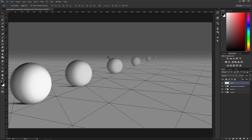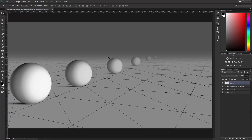Welcome back to another very exciting tutorial here at the PhotoshopTrainingChannel.com. My name is Jesus Ramirez and you can find me on Twitter at JRFromPTC. In this video, we're going to talk about atmospheric perspective and how we can use it to create more believable compositions in Photoshop.